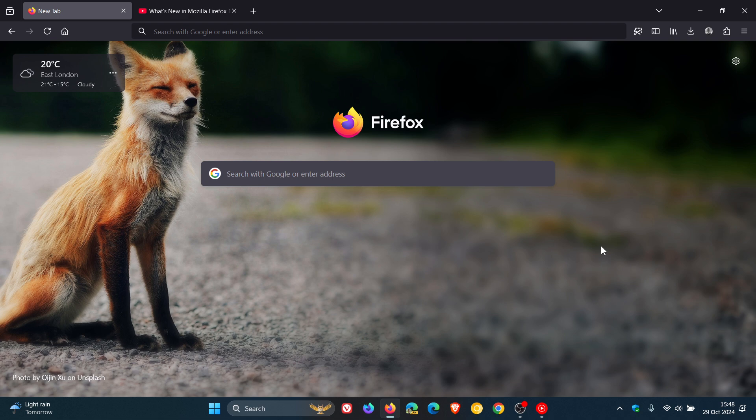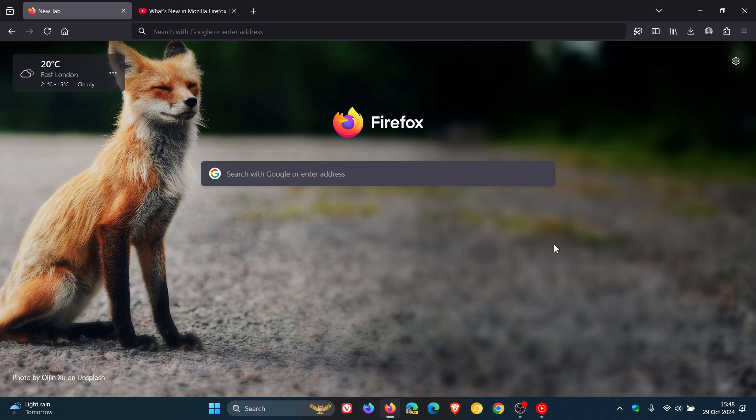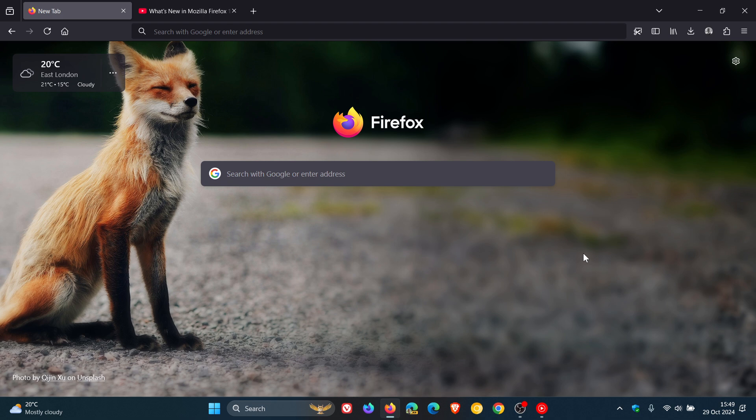Mozilla Firefox version 132 has just become available, which started rolling out a short while ago today on the 29th of October 2024. Version 132 has arrived just a couple of weeks ahead of the browser's 20th anniversary, according to Mozilla. When you restart the browser after the update, you will see a new tab informing you of the 20th celebration of the browser.